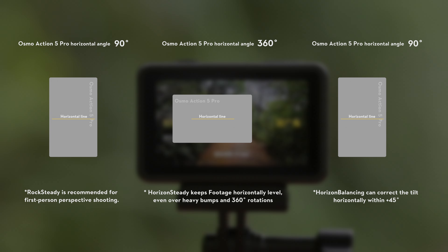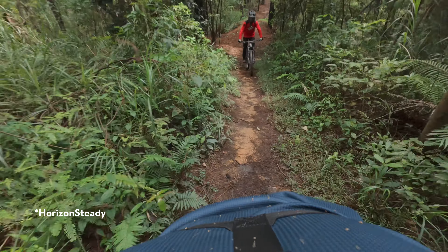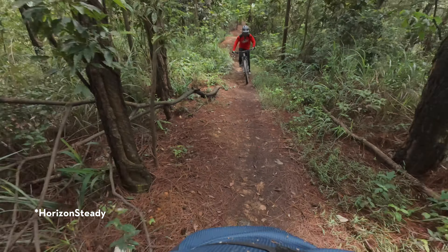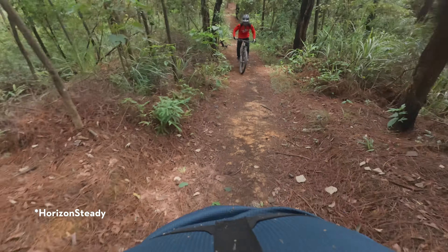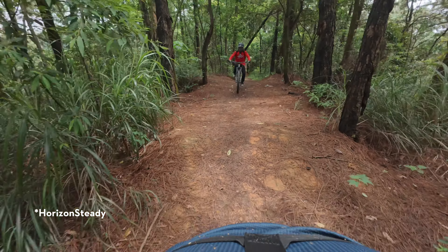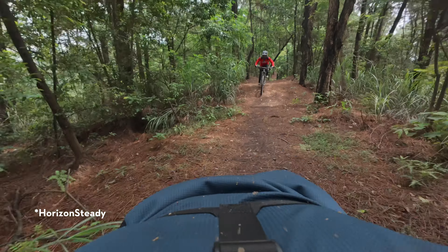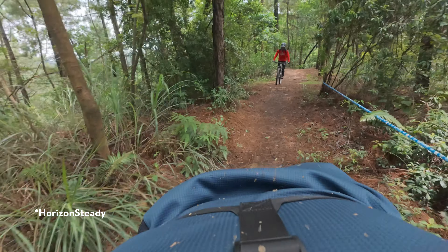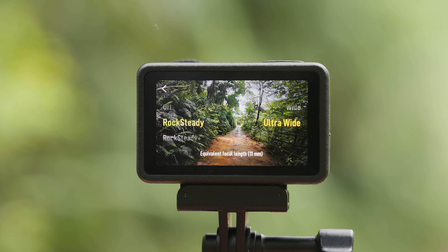Horizon Steady eliminates roll-axis jitter within 360 degrees. It ensures that the image remains level and stable, even in scenarios involving intense bumps or turns.